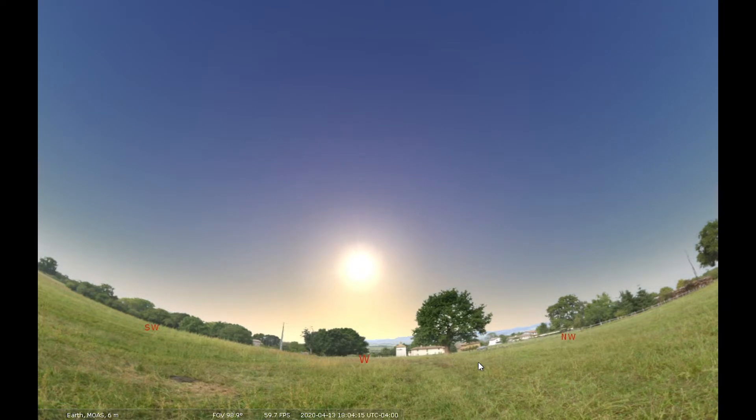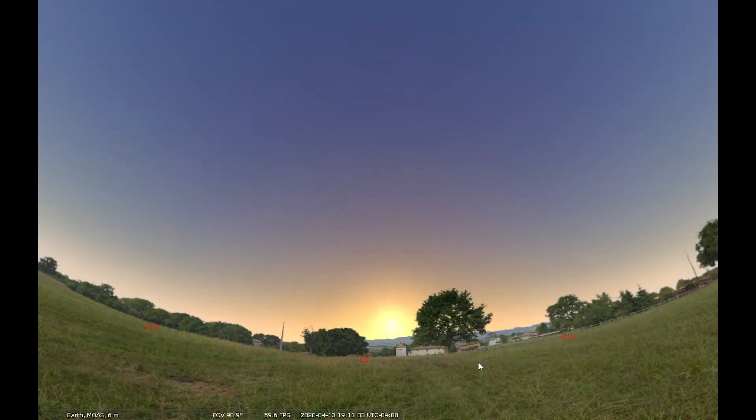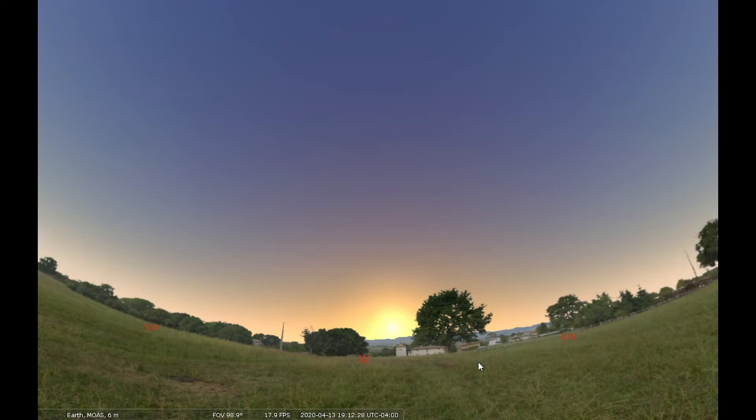Here in the spring, as we're getting closer to summertime, our days are still getting longer and our nights are getting shorter. That will happen until the summer solstice in mid to late June when that occurs.